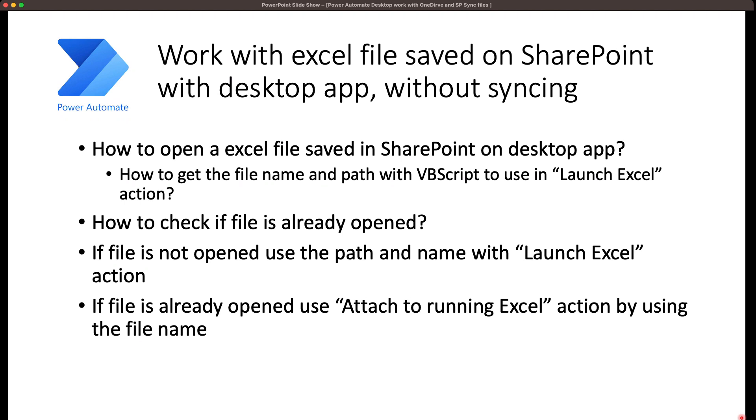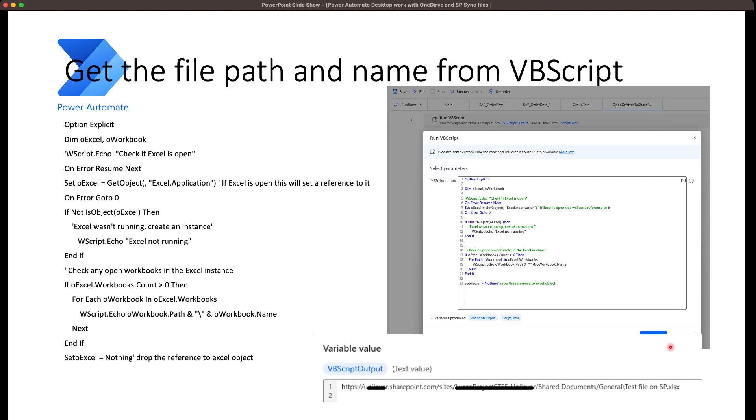At the first point, I'm going to show you how to get that URL because you cannot get such a static name with the share link option. That URL does not work with the launch Excel action. The second point is to check before opening the file if it's already open in the system, and based on that, either use the attach to running Excel action or launch Excel. So let's get into it. To get the file path, I use VBScript. Before you run this script, you have to go to the SharePoint location and open the file in the browser and launch that file in the desktop Excel.